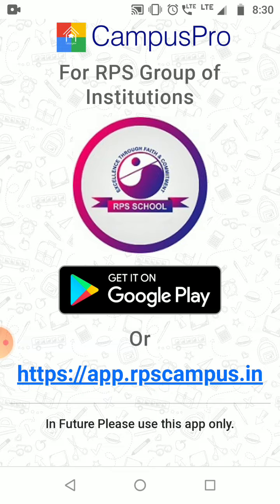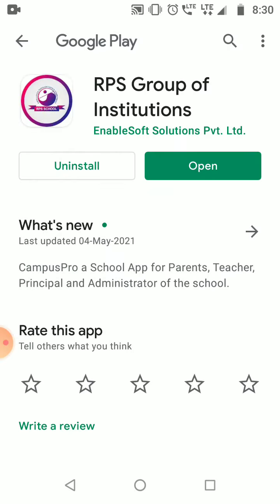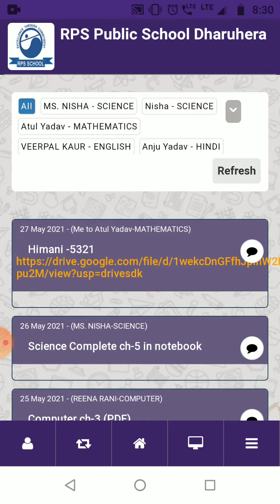Download it from Google Play. Your app has been updated and it's now looking like this — RPS Group of Institutions. Just simply click here and open the app.